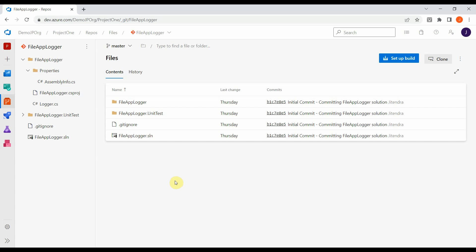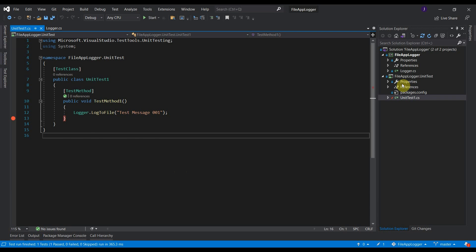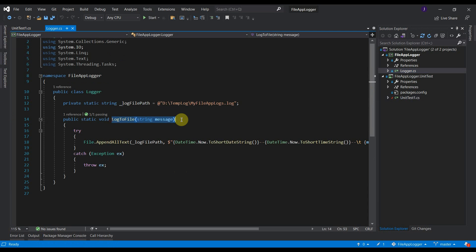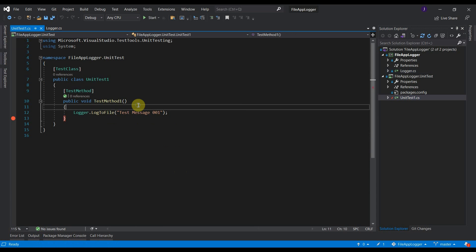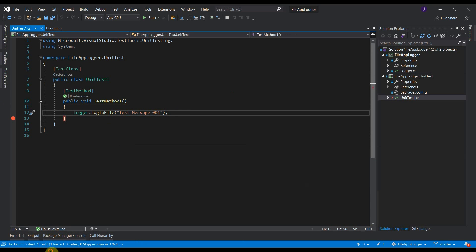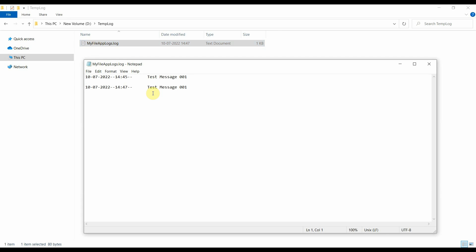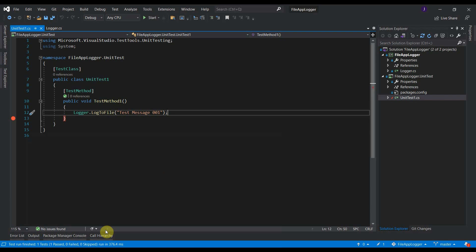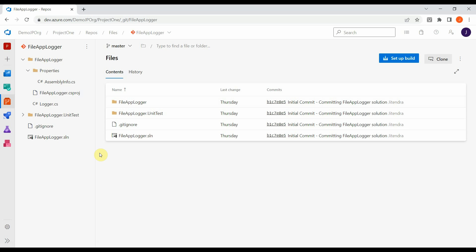Here I have an initial setup. This is a dotnet class library application — a simple file logger application which I have uploaded on Azure repos. If we see the code, it has only one class with one function, which will log the message and create a new file on a specified path. I also have a unit test. If I run this unit test, it should create a new file and log this message into that file. Here it has created the file and logged the message. Now we will create a new YAML pipeline for this repository and see how we can create a NuGet package for this dotnet class library application.